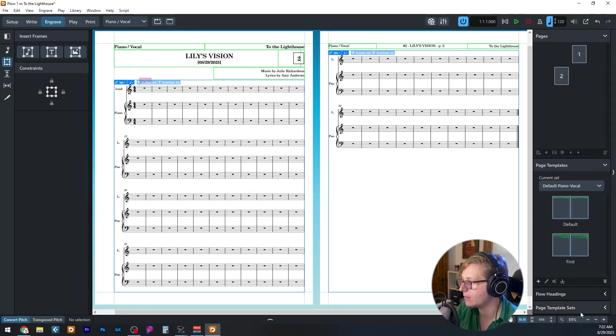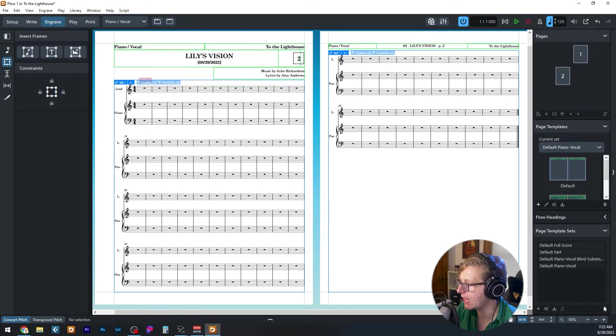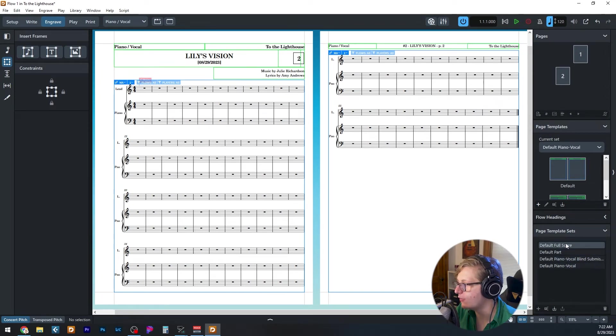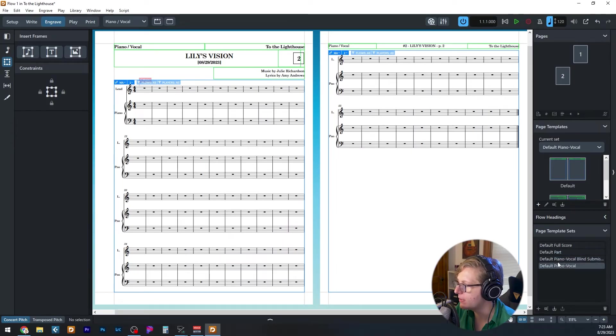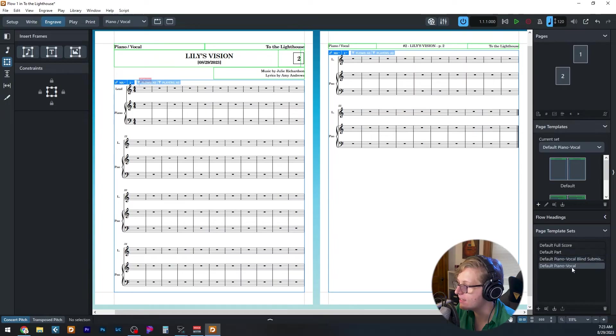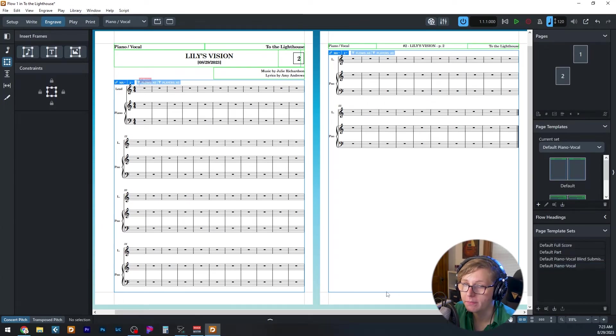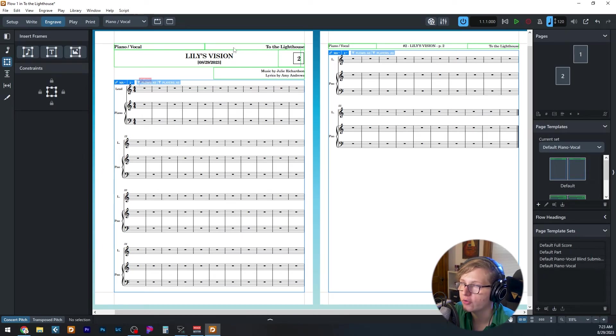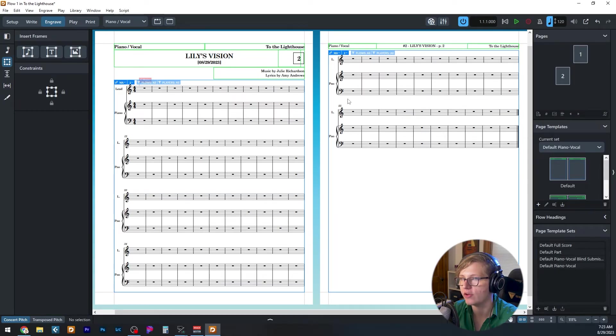On the right hand panel, there's a couple of dropdowns. One is page templates, but I want to first take a look at page template sets. So here we have a couple that I created for this template. Default full score, default part, default piano vocal blind submissions, and default piano vocal. For each layout in which you want a different page template, you can create a new page template set. This allows you to create a first page and a second page that are paired to each other for each layout.